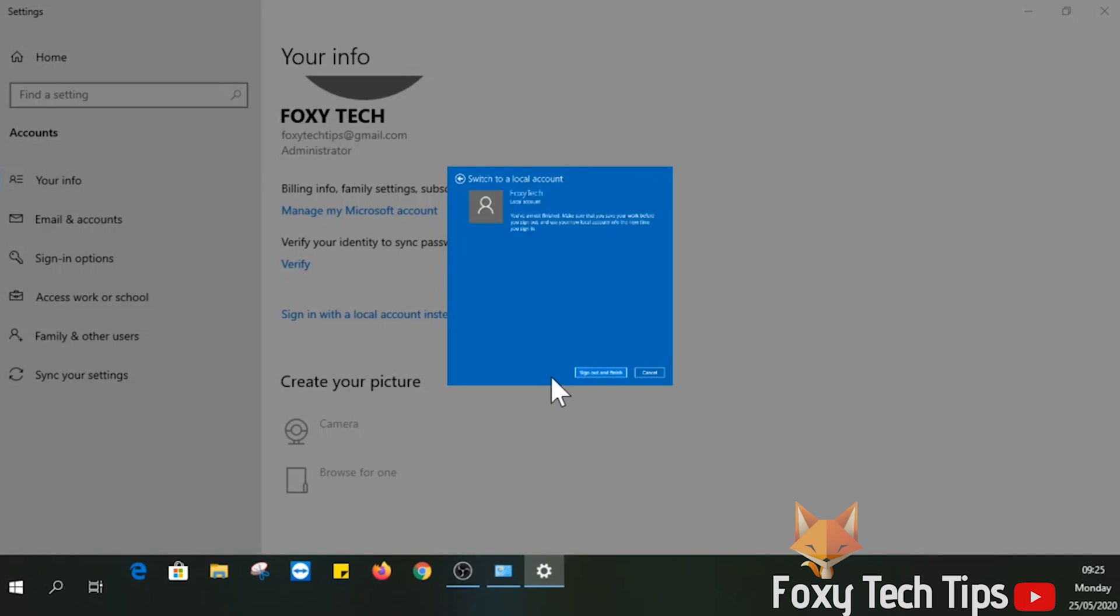Now finally click sign out and finish for the changes to take effect. Remember to log back in using the new password you set. Your Windows account is no longer connected to a Microsoft account, and that draws an end to this tutorial.